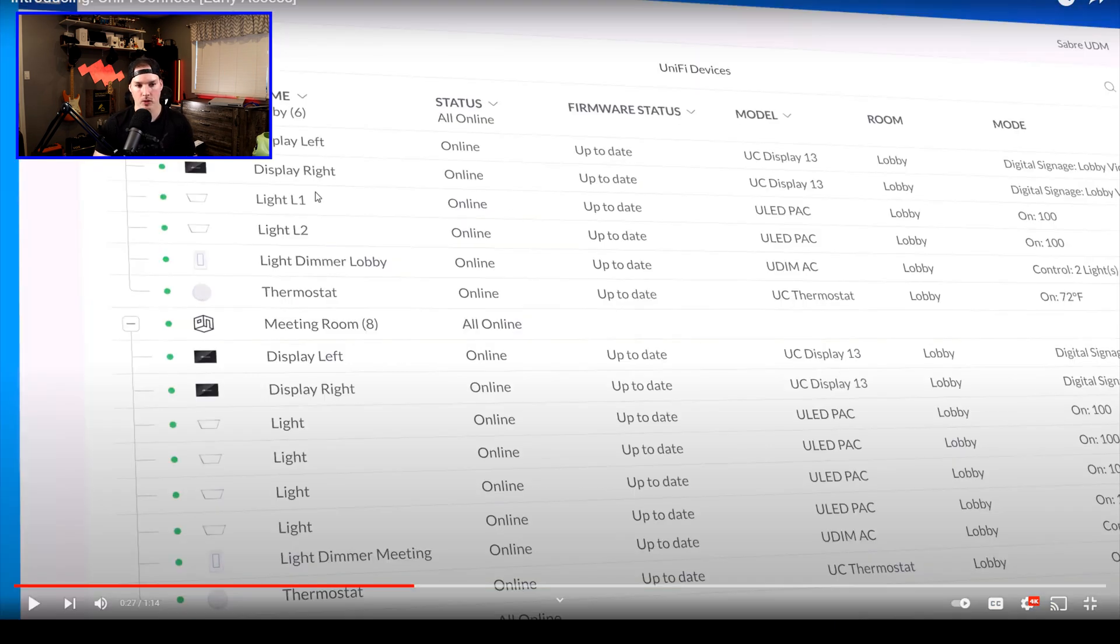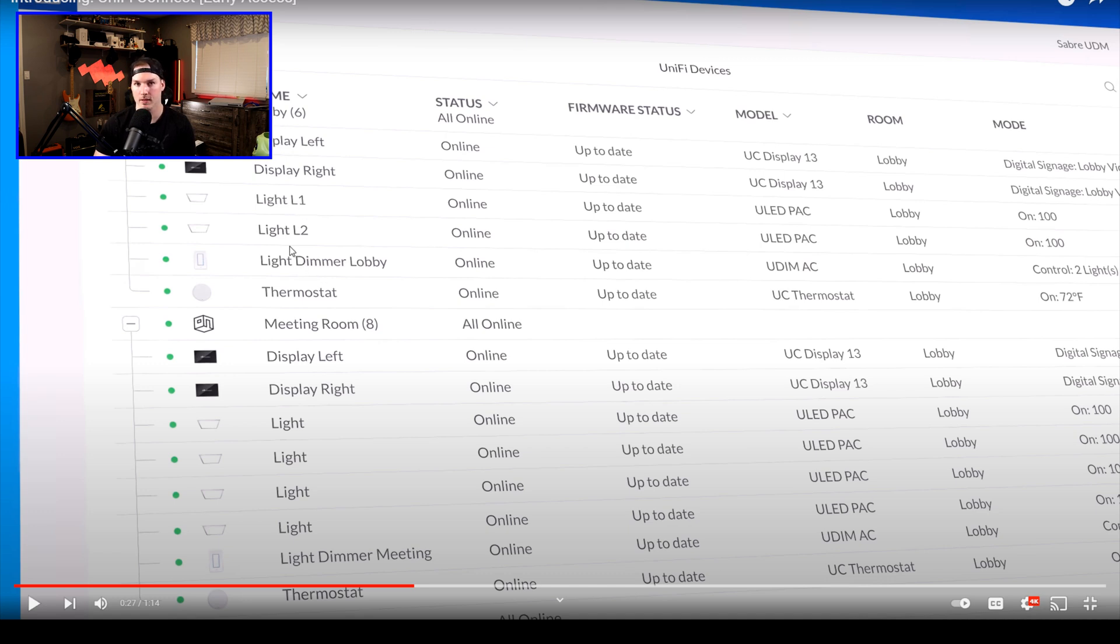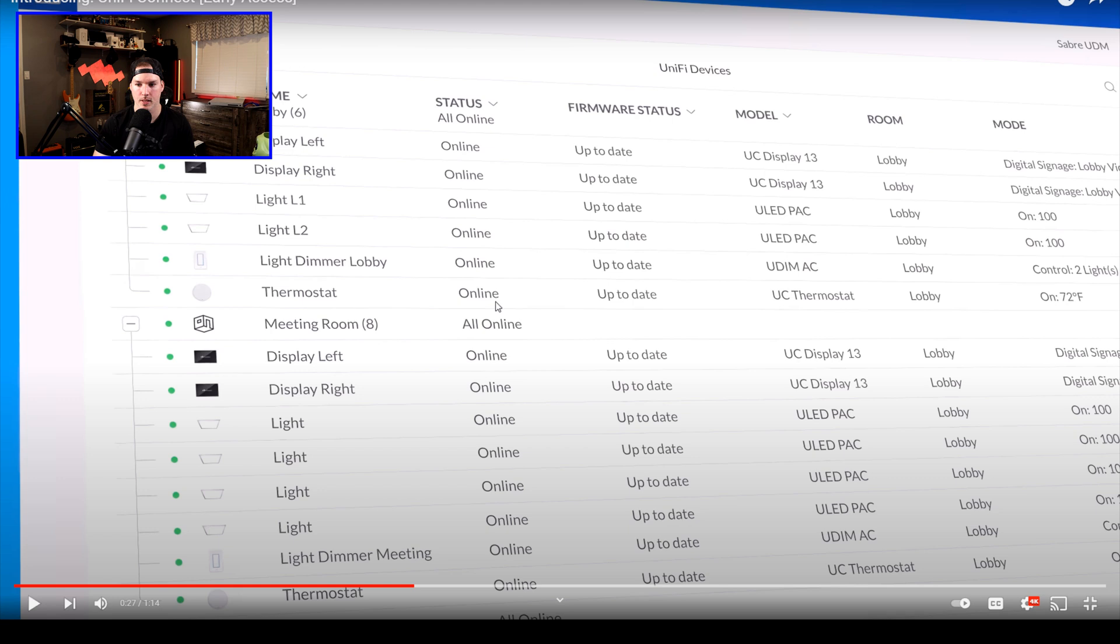And this next screenshot here shows us that we could do different groups. So we have a lobby group, which has a couple of displays, a few lights, and this new light dimmer, which I've never seen the light dimmer, but I'd love to get my hands on one to try it out. We also see the thermostat.